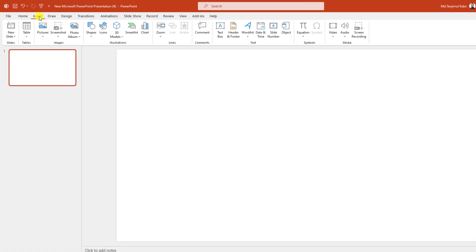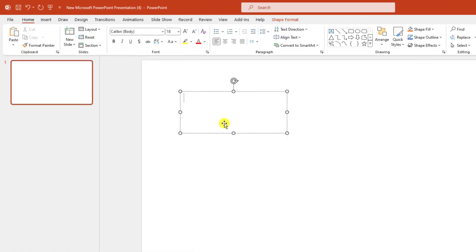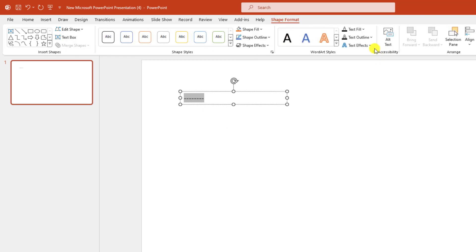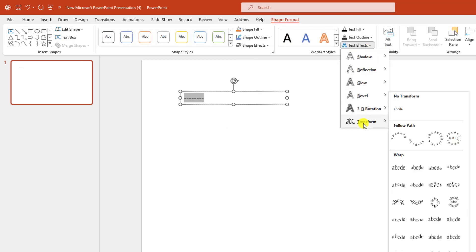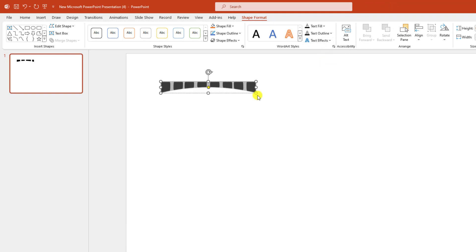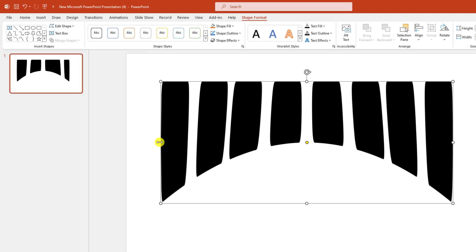Here I have already taken a blank slide. Go to Insert, go to Shape, pick a Text Box, and drag it over here and write the minus sign eight times. Then select it, go to Shape Format, go to Text Effect, go to Transformation, and click on Deflect Bottom. Then click over here and increase the size like this.